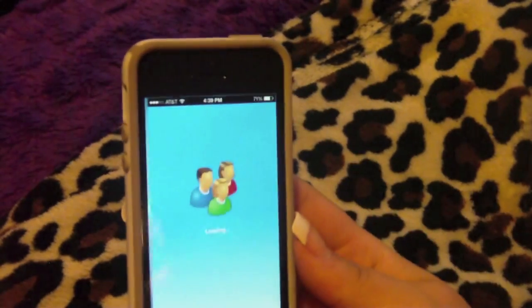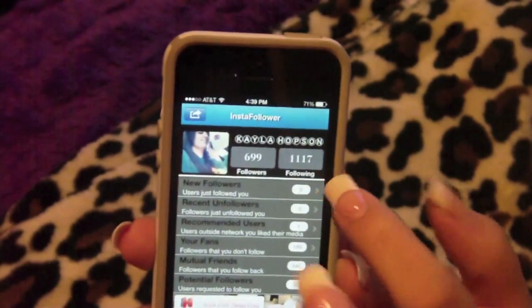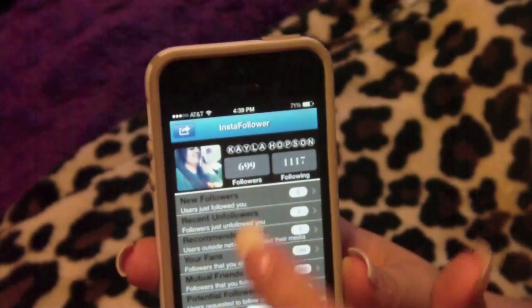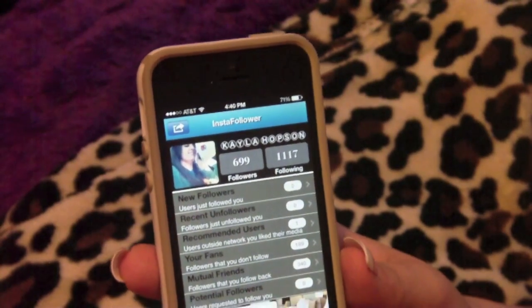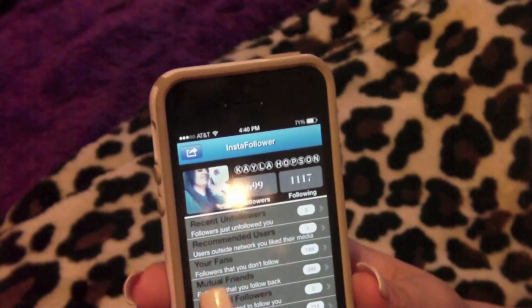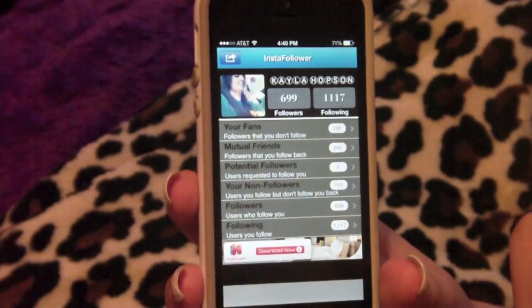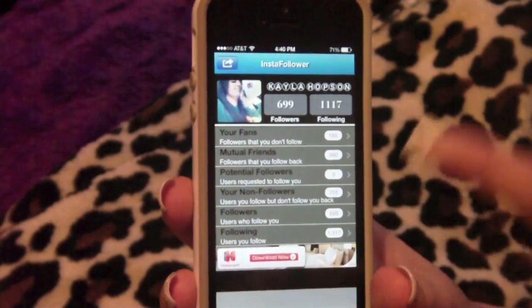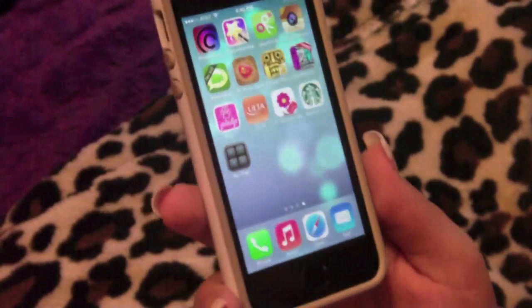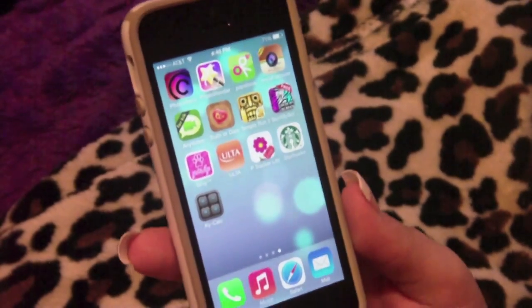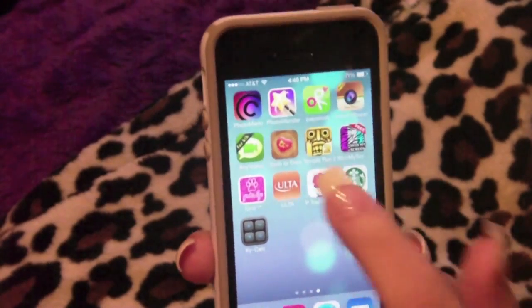Insta Follower is nice — you log into your Instagram and it tells you how many followers you have, how many you're following, new followers, recent unfollowers, recommended users, fans, mutual friends, and potential followers. It's easy to see who unfollows you, which is pretty much why everyone uses it.